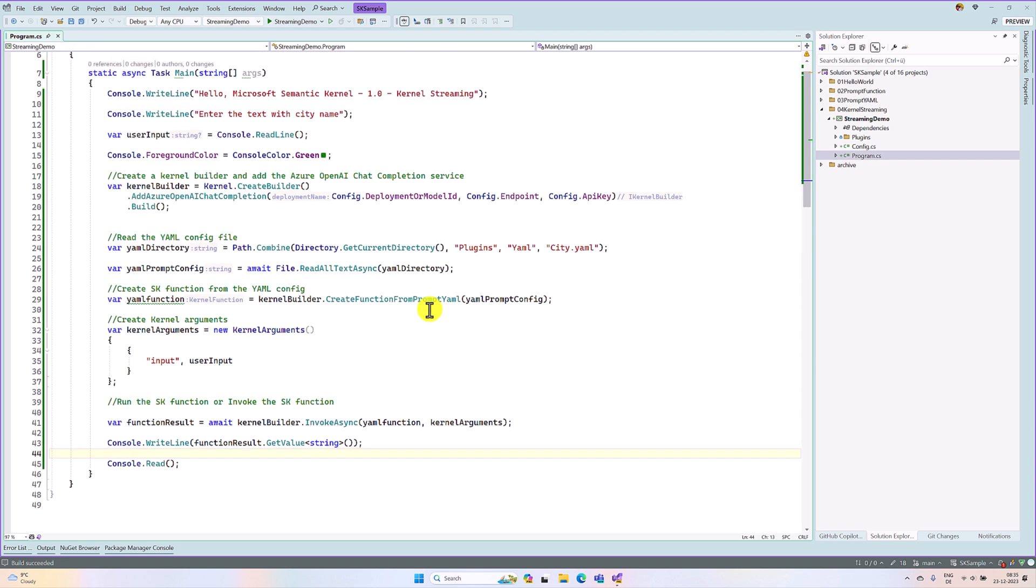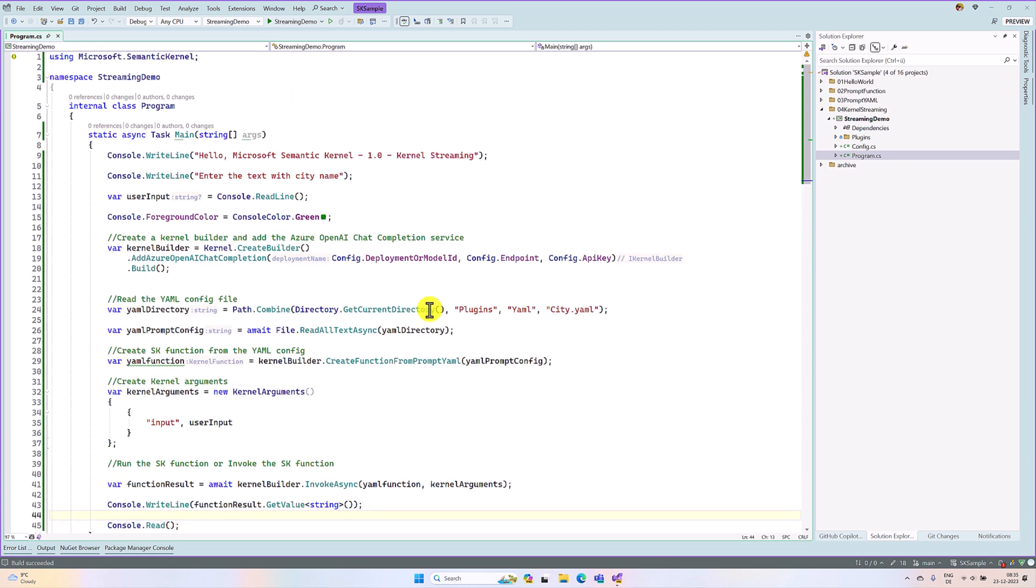This is our previous sample which we used in prompt.yaml.config. The same I copied for streaming demo also. Here I run the application.